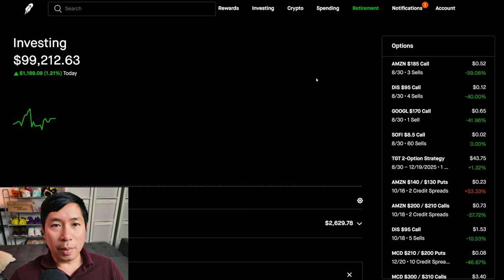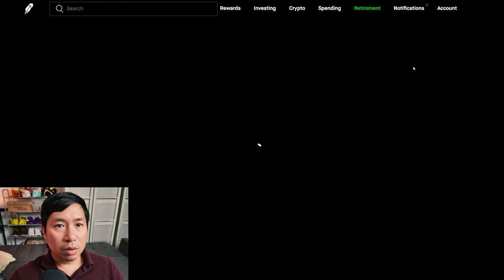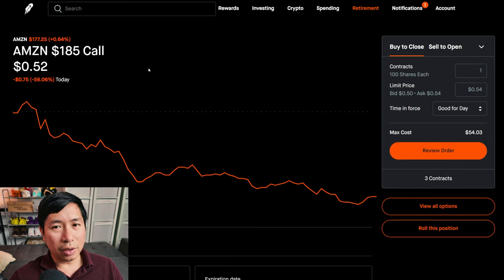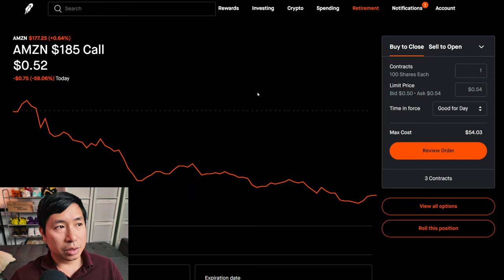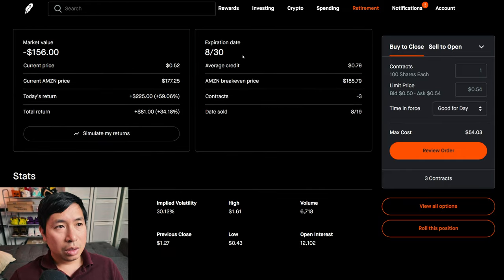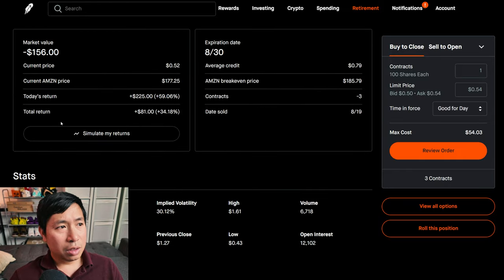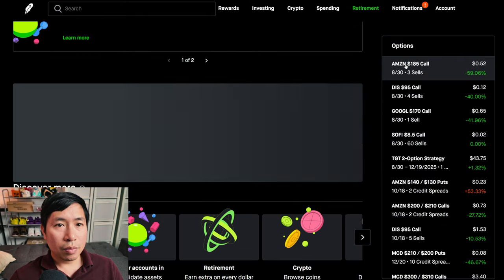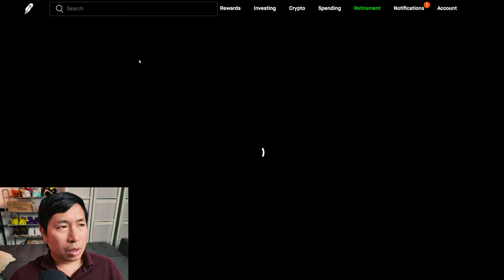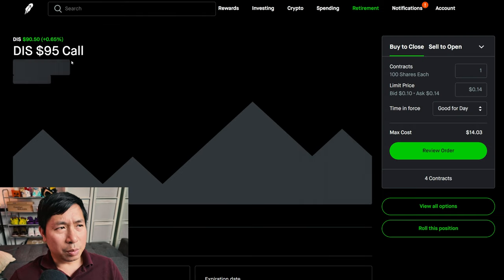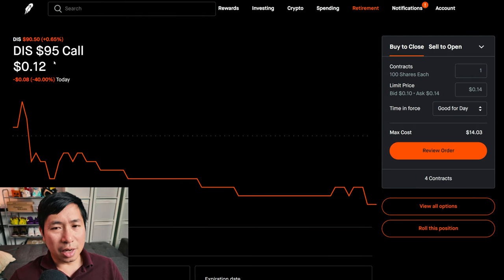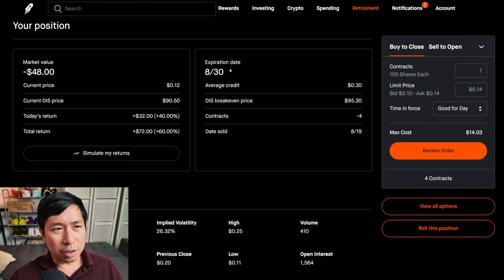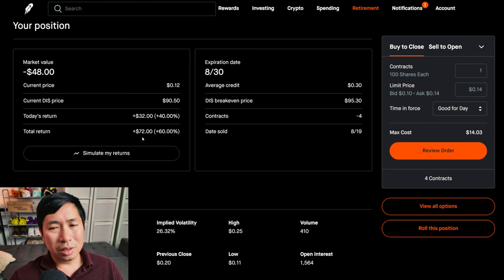Let's go over my positions. For my options, I'm selling Amazon $185 covered calls. These expire August 30th. My total return, $81. I'm selling Disney $95 covered calls. These expire August 30th. My total return, $72.